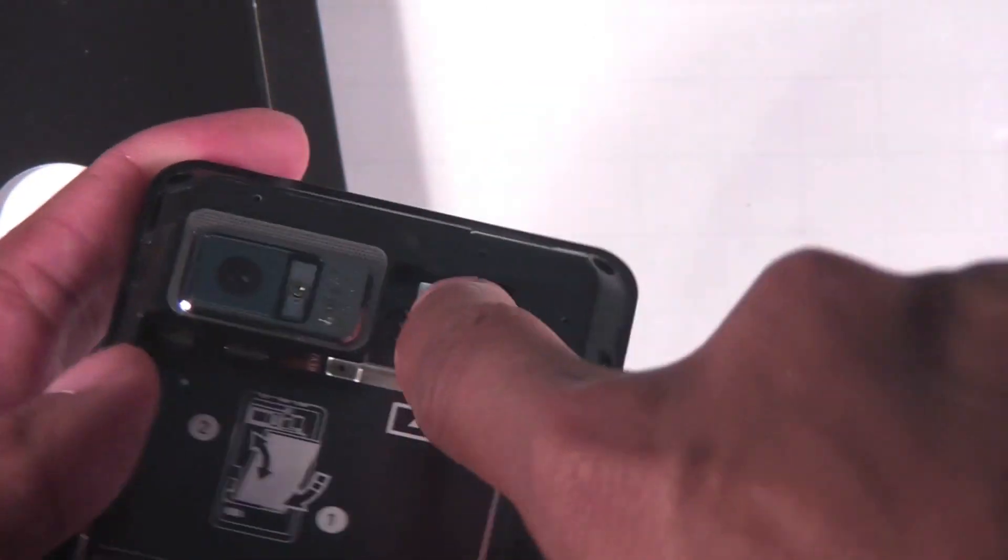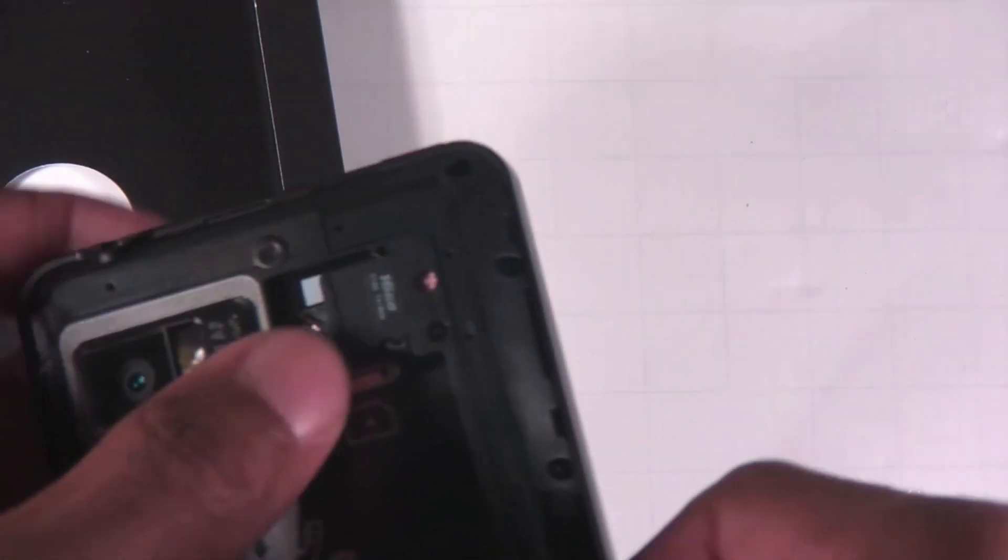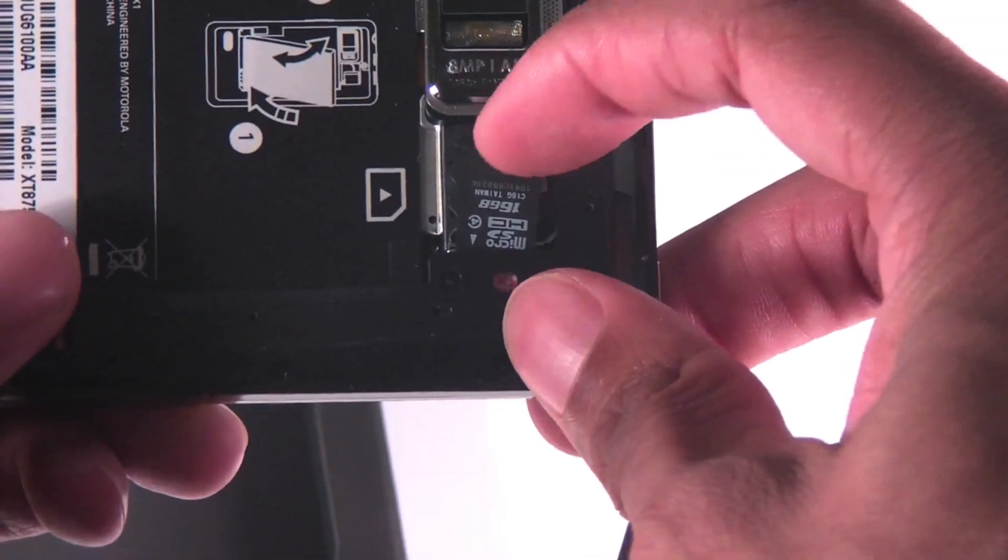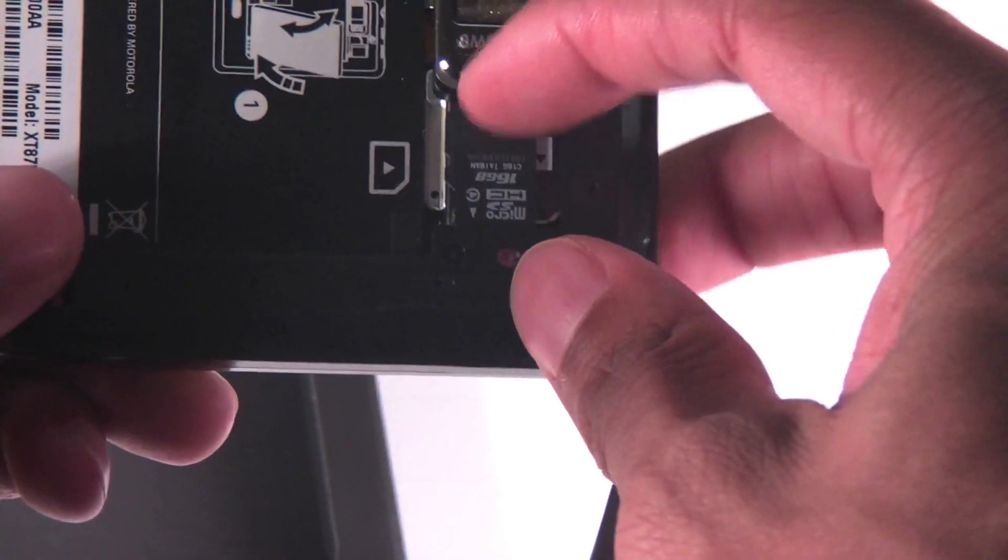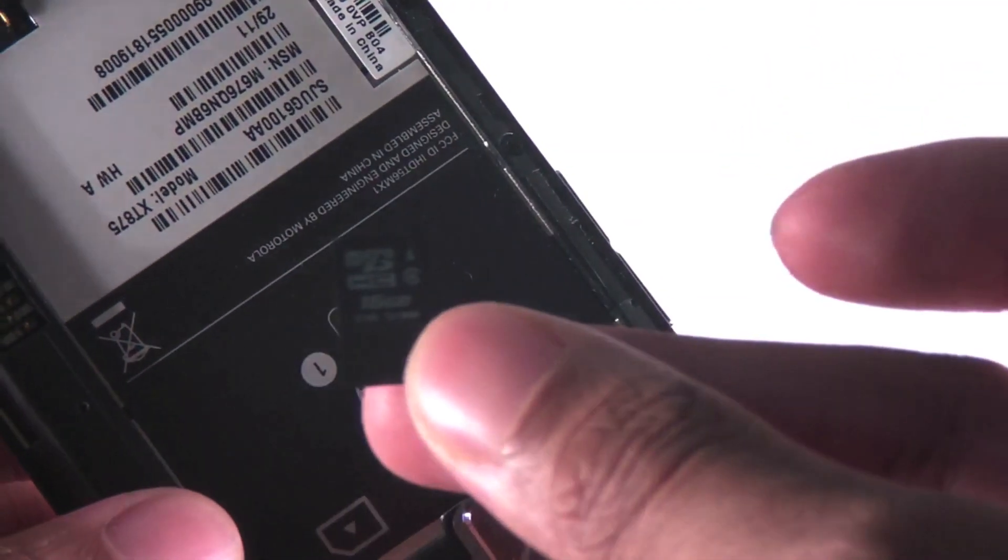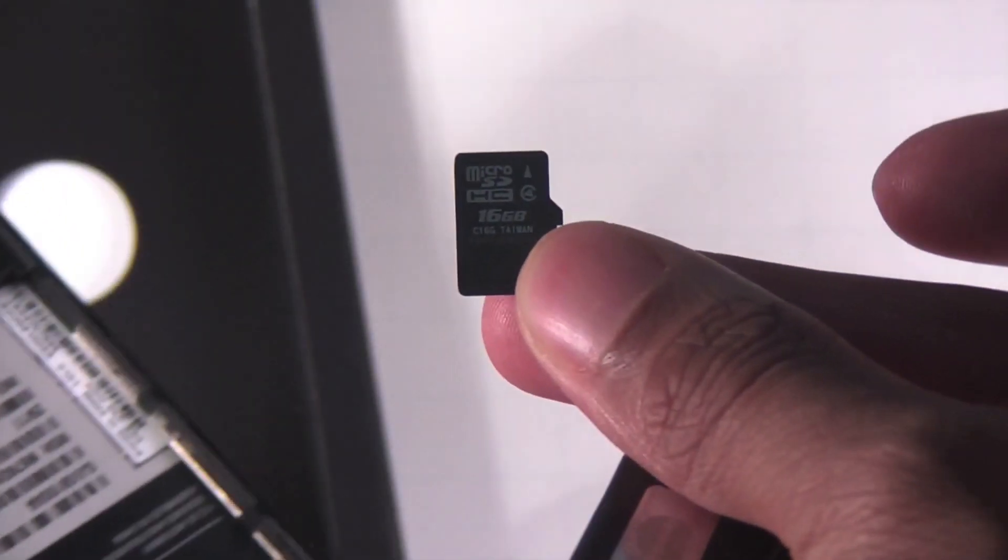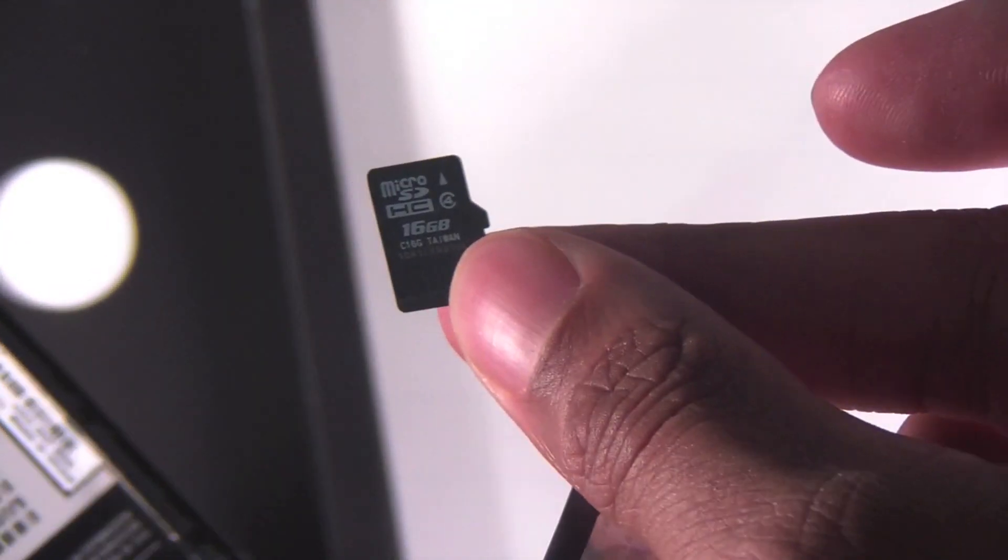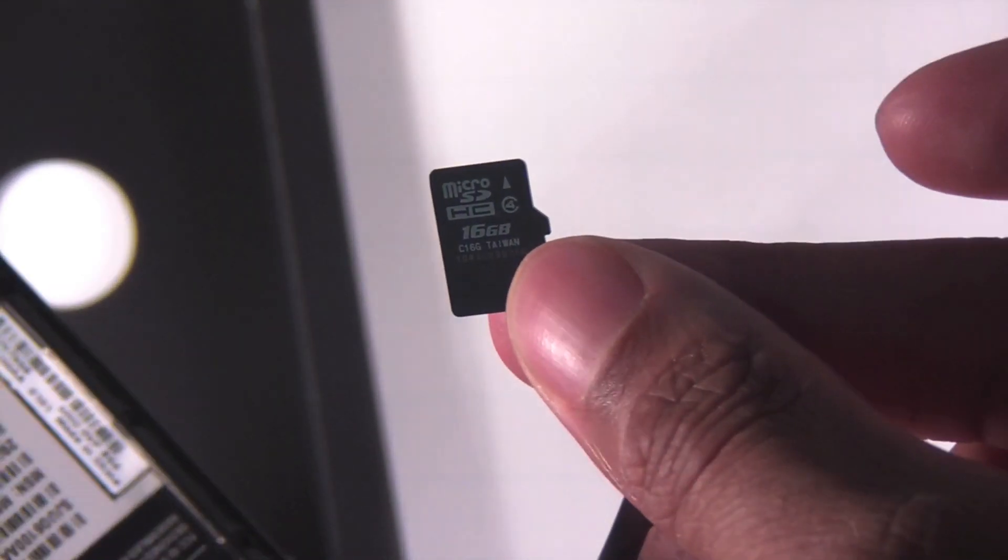Just slide it in that way and it looks like they put a generic SD card. You can't tell what class it is, but it should be pretty fast. Hopefully it's a class 6.